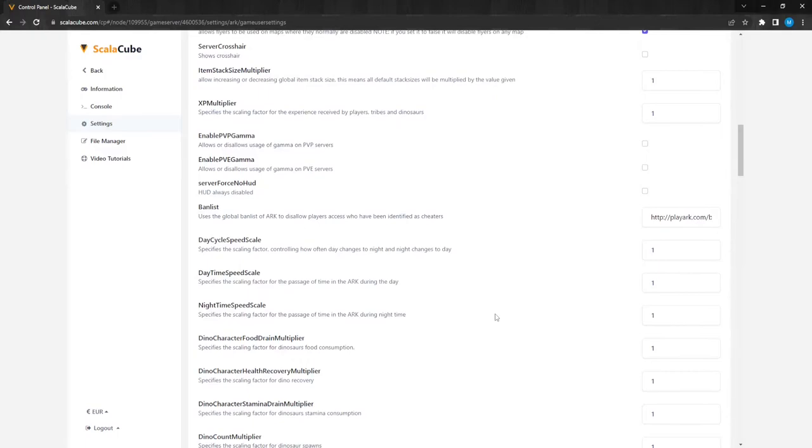Values lower than the default one slow down the cycle and higher values accelerate it. If you want it to match real-life hours, change it to 0.035.